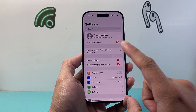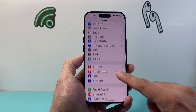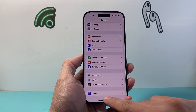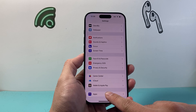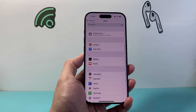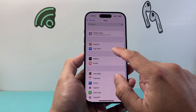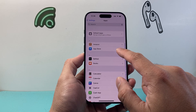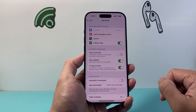all you need to do is go into your Settings on your iPhone and then scroll all the way down to the Apps section right here. So if you tap on Apps here, you're going to see an App Store setting. So find the App Store setting and tap on that.